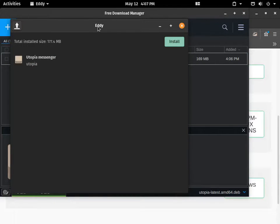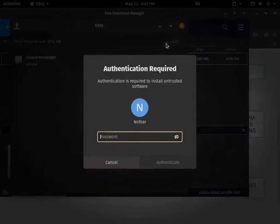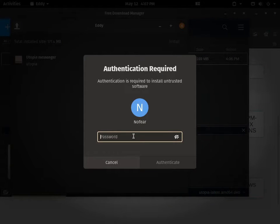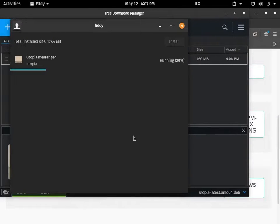The interface might be different but the application or the setup will be the same. Just click on install and it will prompt your password. Give your user password and let it download for a while and it will automatically install.